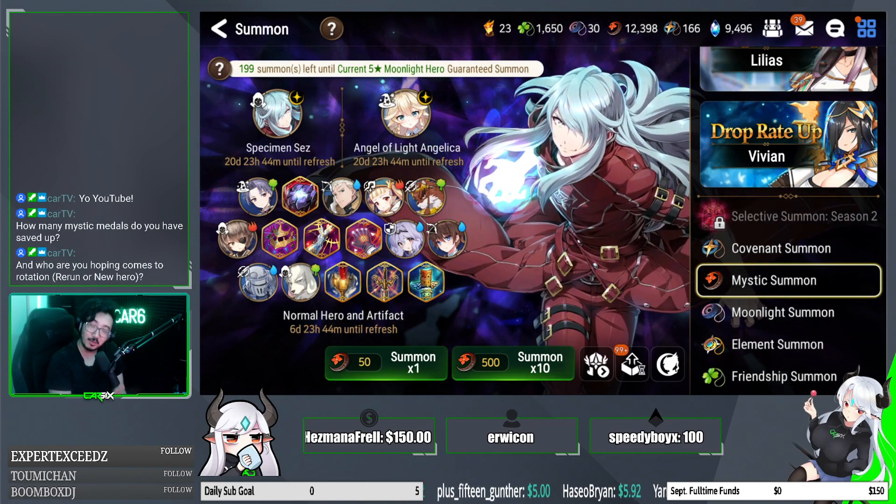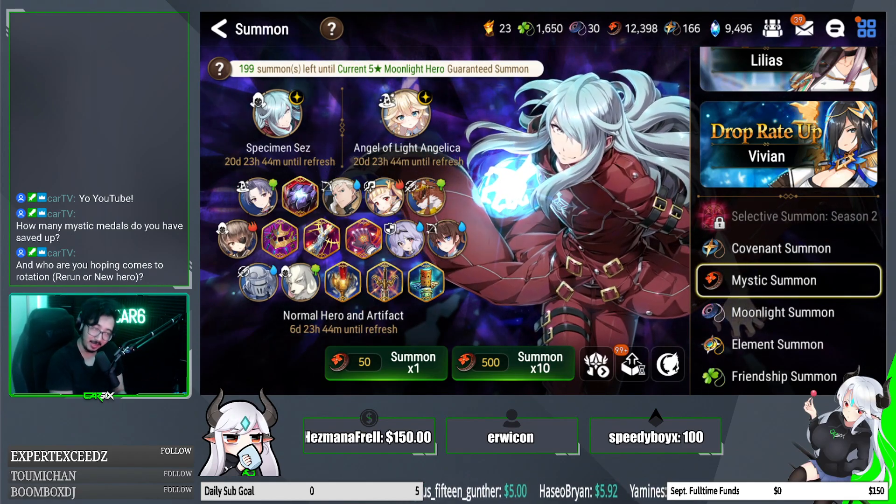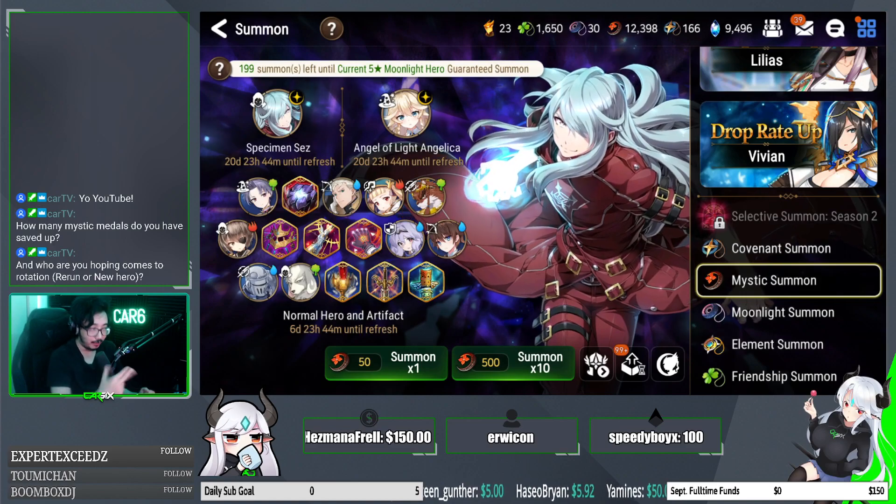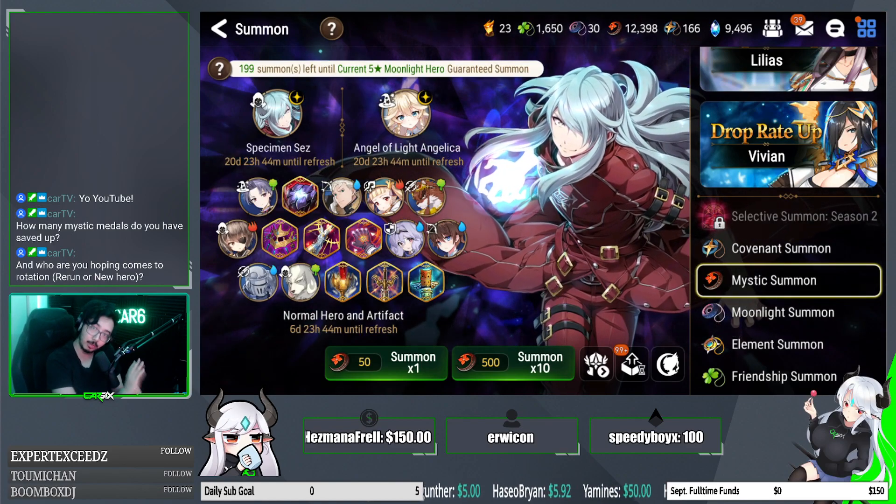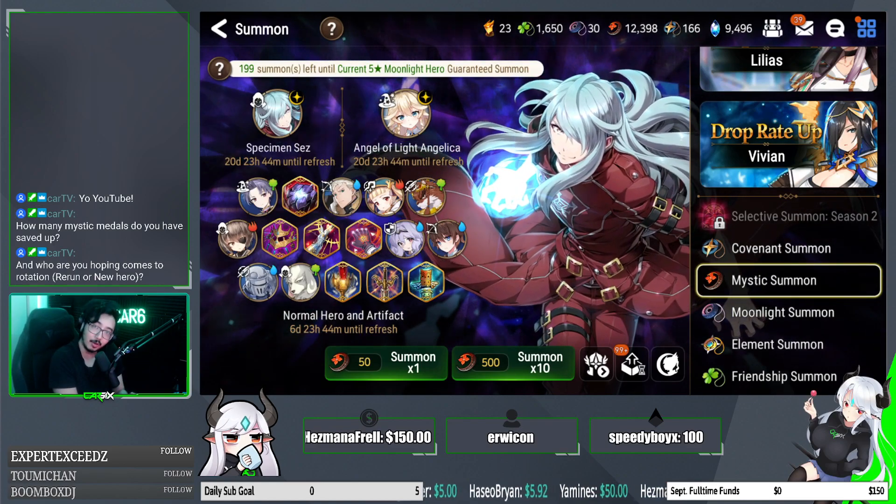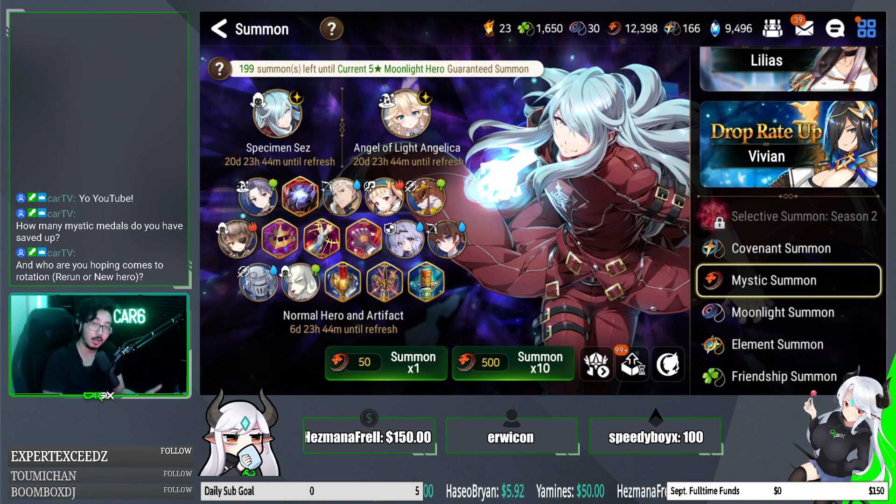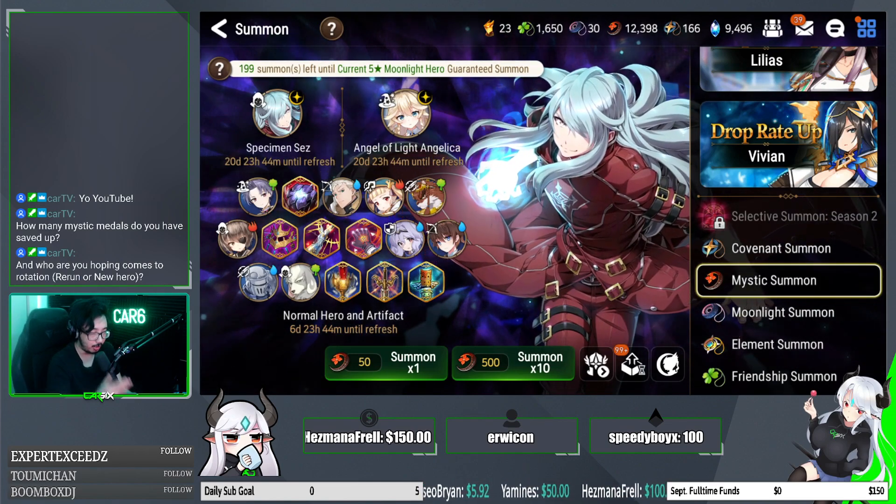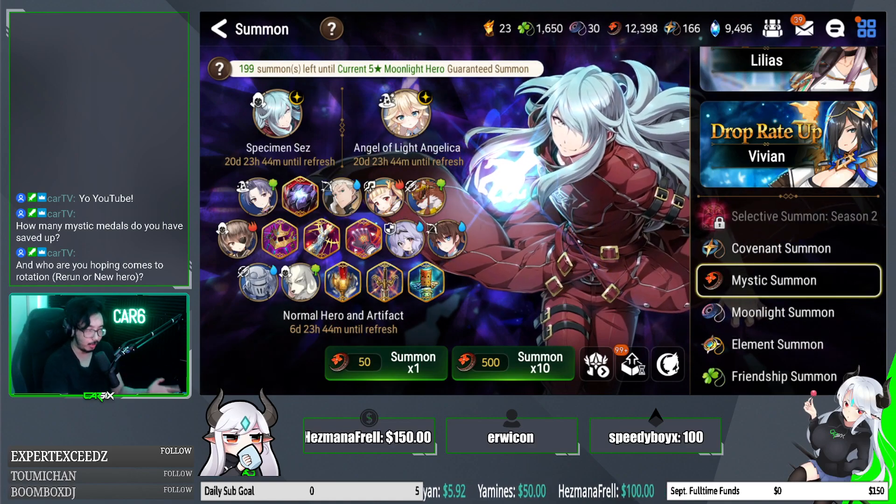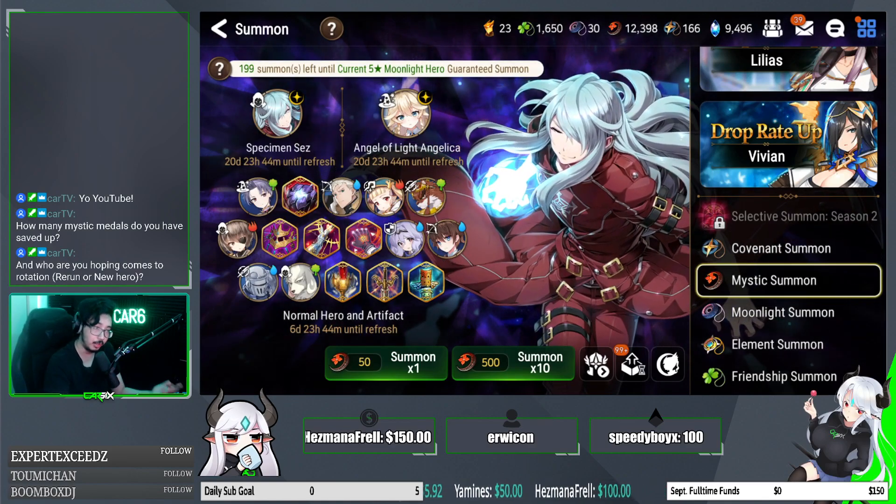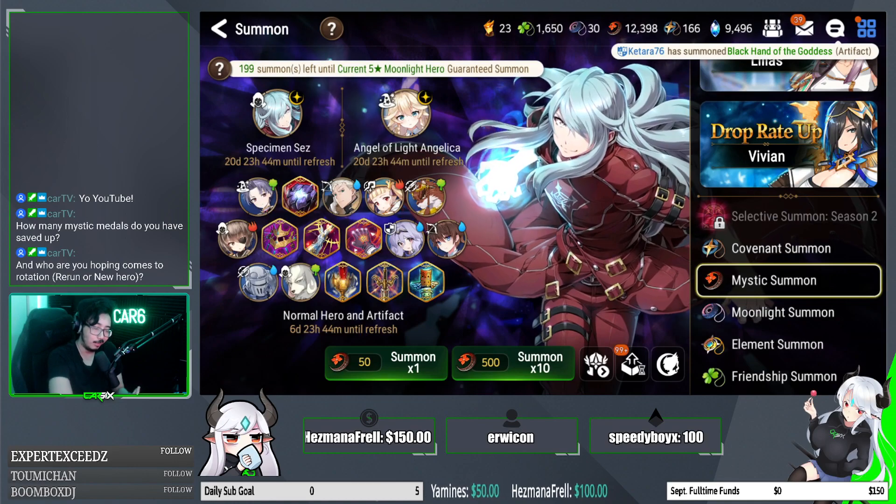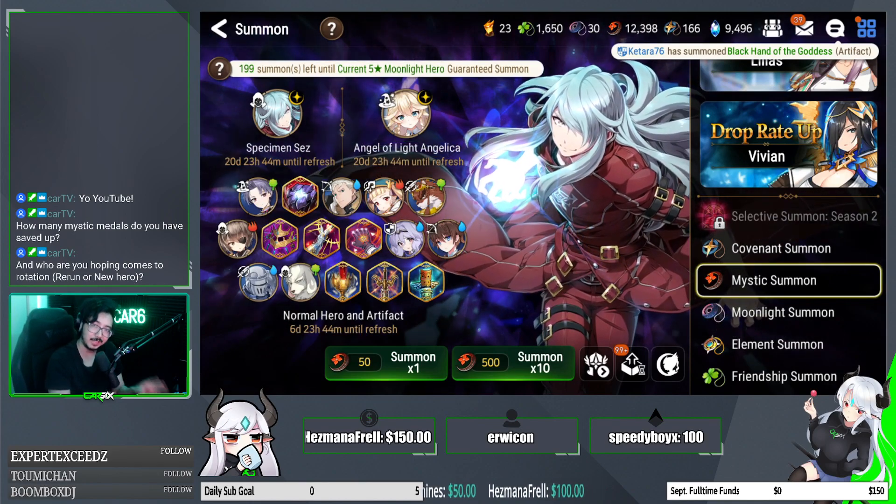What's going on y'all and welcome on in. I know it's been a minute but in today's video Angel of Light Angelica and Specimen Sez Banner just went live as of 5-10 minutes ago so by the time y'all are watching this she's already available to summon. Just a heads up. Let's go ahead and talk about her and Spez and kind of the situation. Whether or not you should be pulling depending on your mystics, depending on your situation. I have a little bit of advice catered to that.